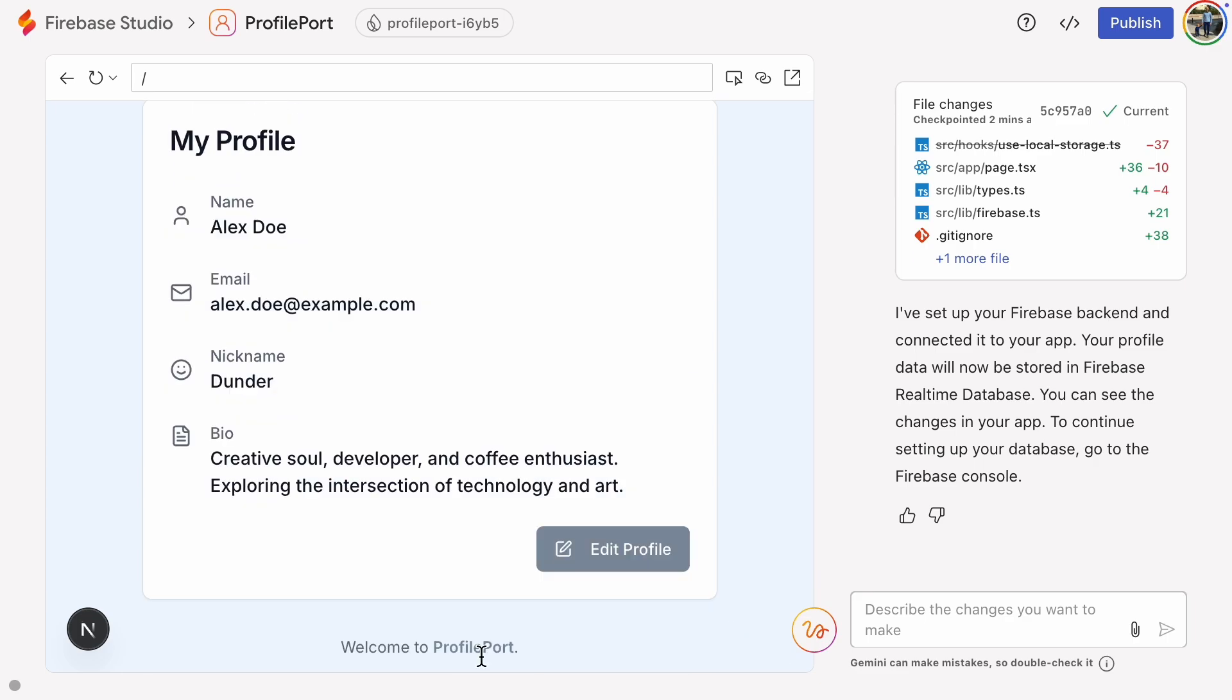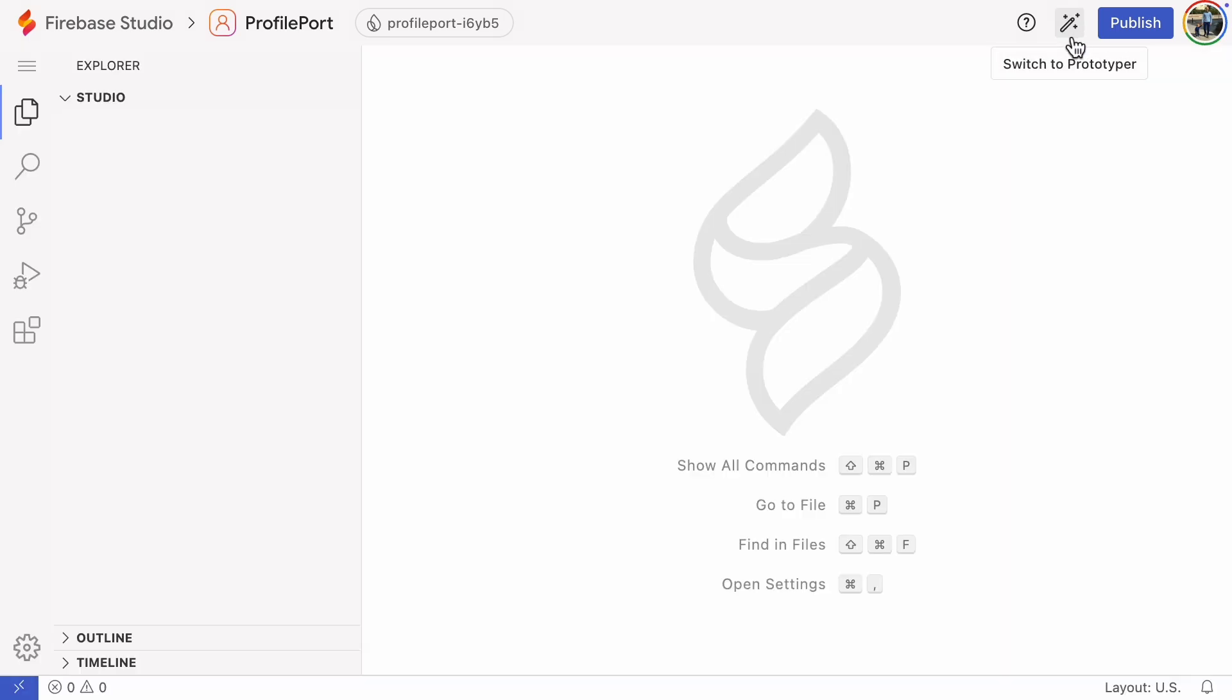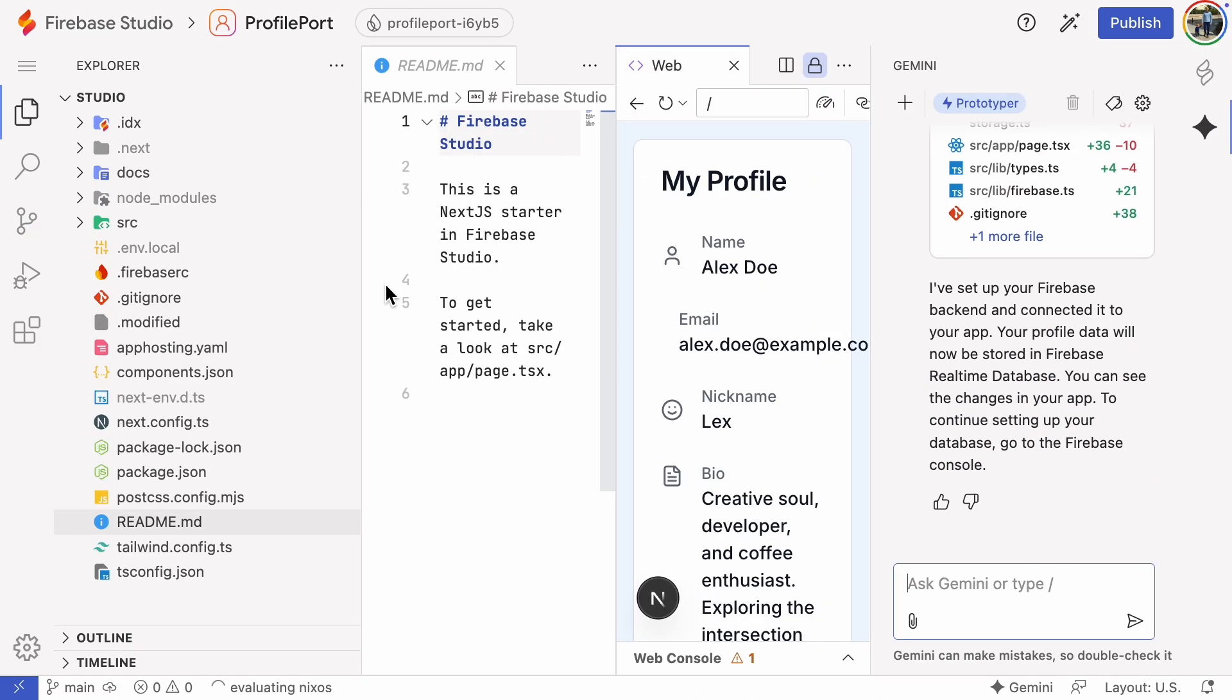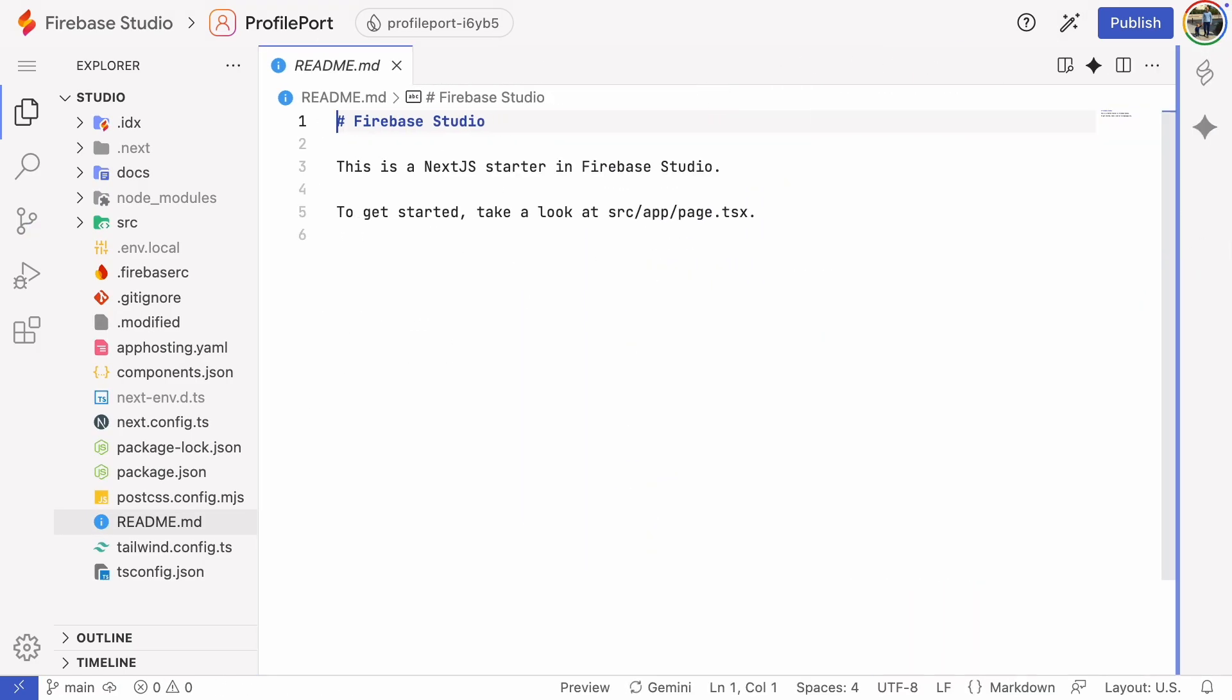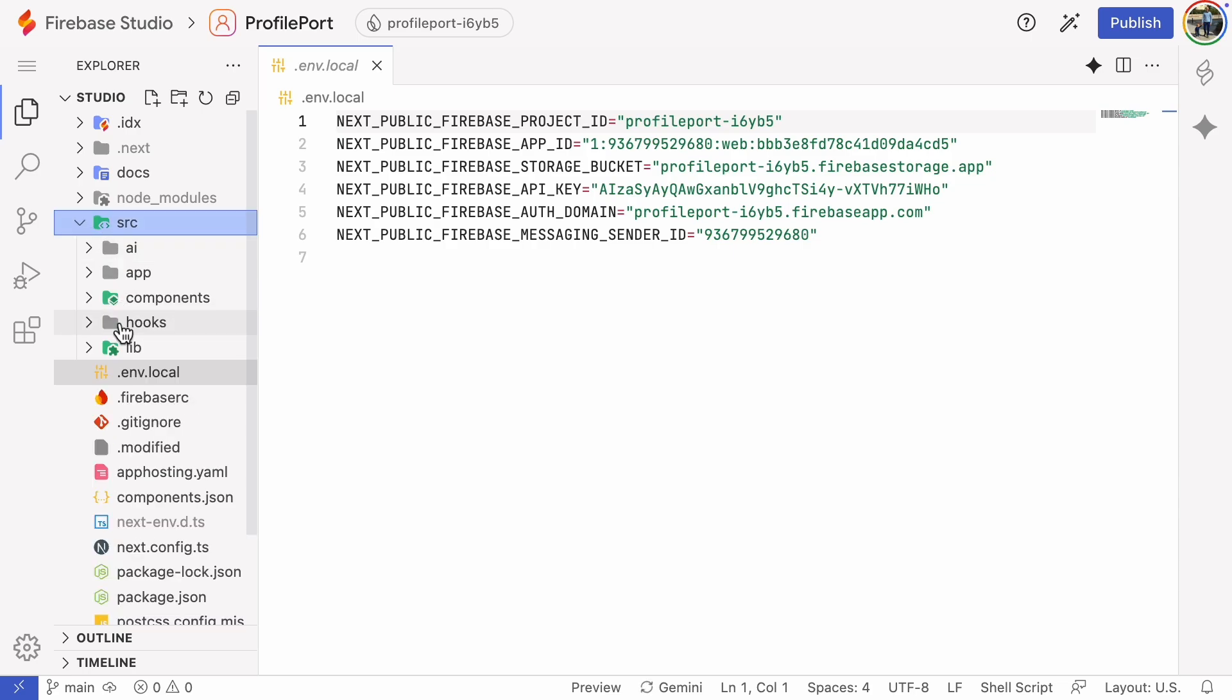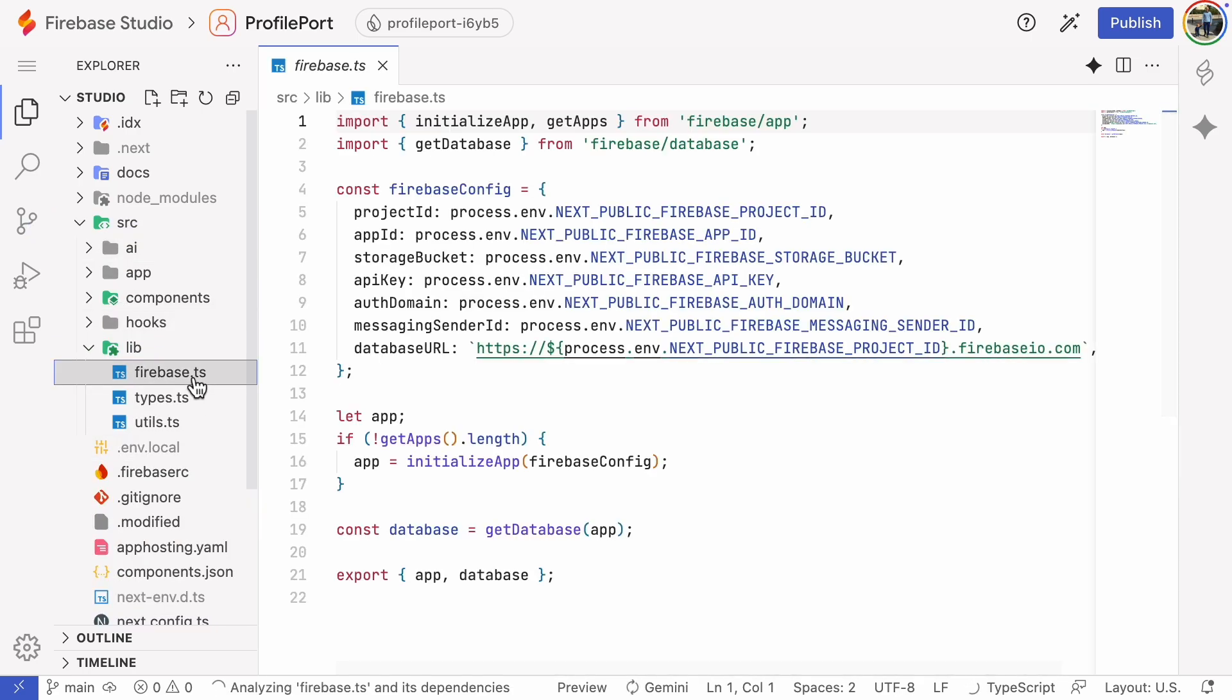Let's switch to the code view to see what we've got. The sensitive data is safely stored in the .env file. In the Firebase.ts file, we can also see the database URL. It might be correct, but we'll double-check it later.